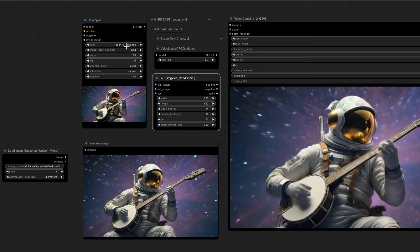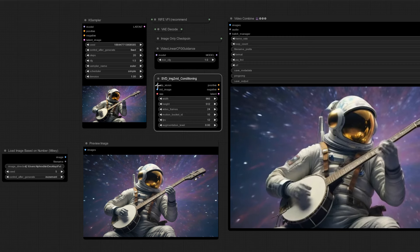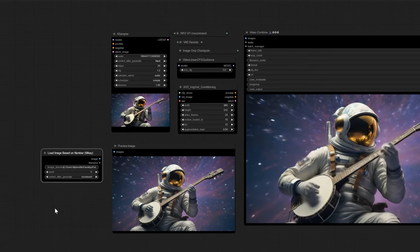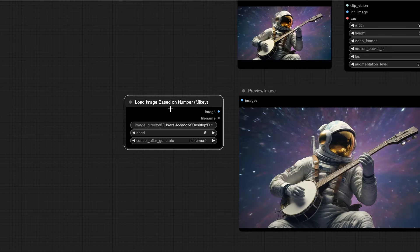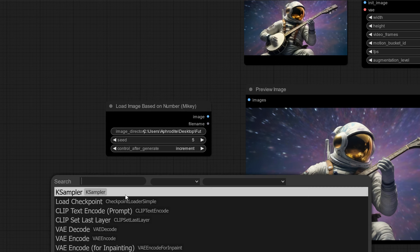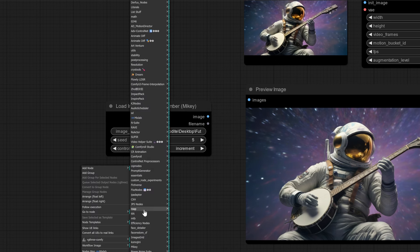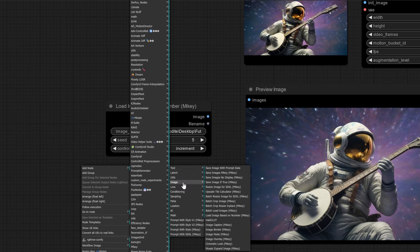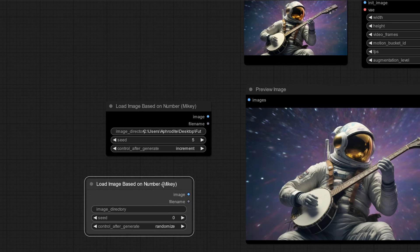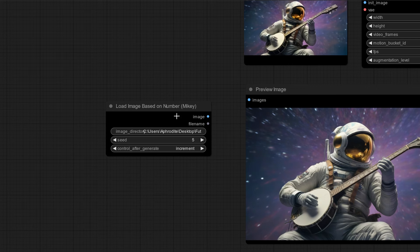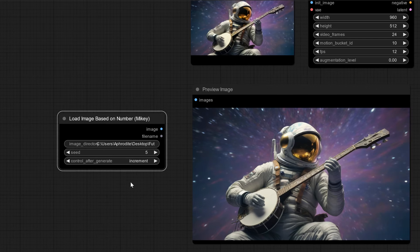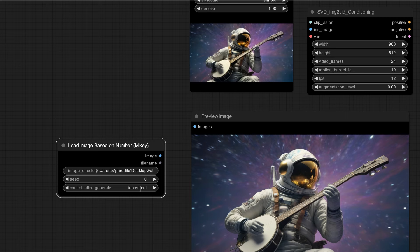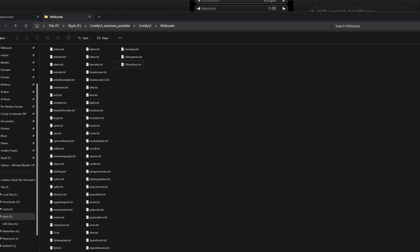Once you get all of your images ready for processing, put them into a folder, put them on your desktop, and then you want to open up your SVD workflow. I'm using an SVD to image to video conditioning. Then what you do is you want to use this node right here, load image based on number. You go to add node, go to Mikey, and then go to load image based off of number. Then you throw this into the initial image.